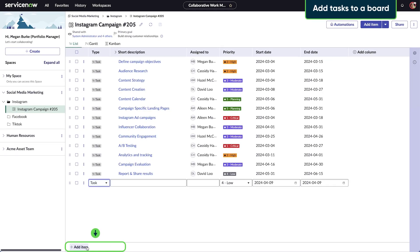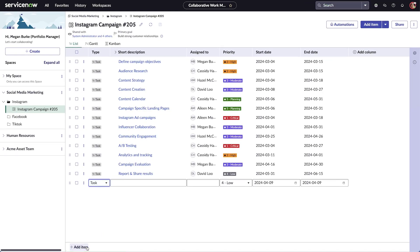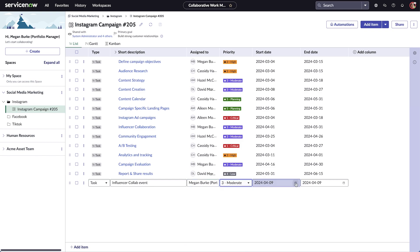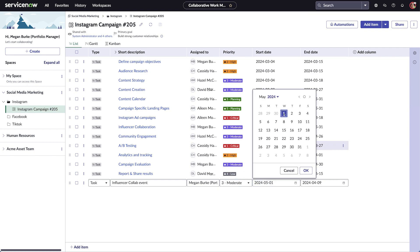After creating the board, select Add item to add tasks and assign them to members of your team. A new task will appear on the board and you can fill in each field with details about the task, like the short description, who it's assigned to, the task's priority, and the expected start and end date.